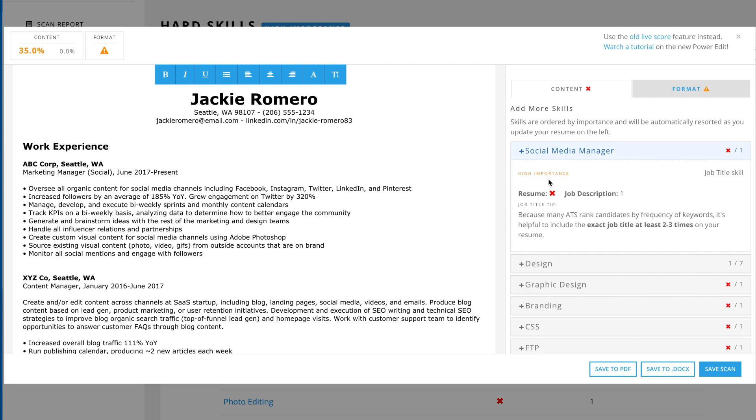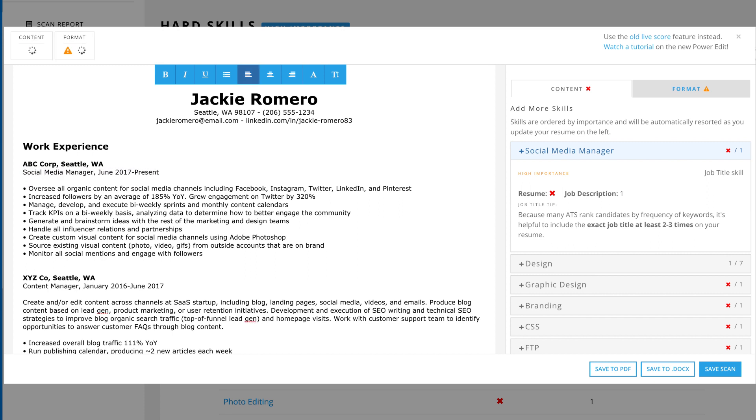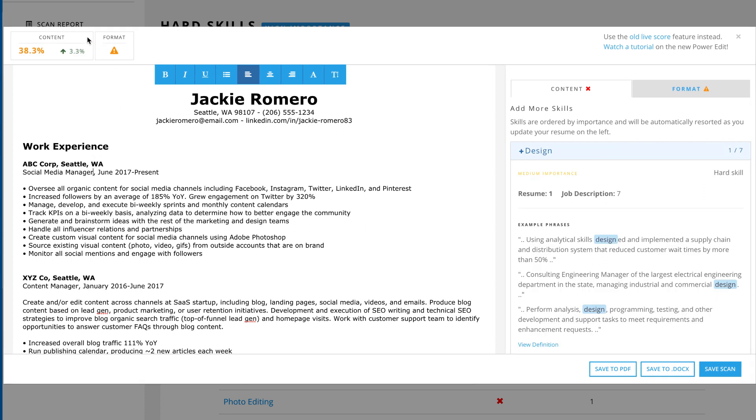This would likely be a top search term for a recruiter using an applicant tracking system. If we add it to the resume on the left, we can see the score increase in real time.